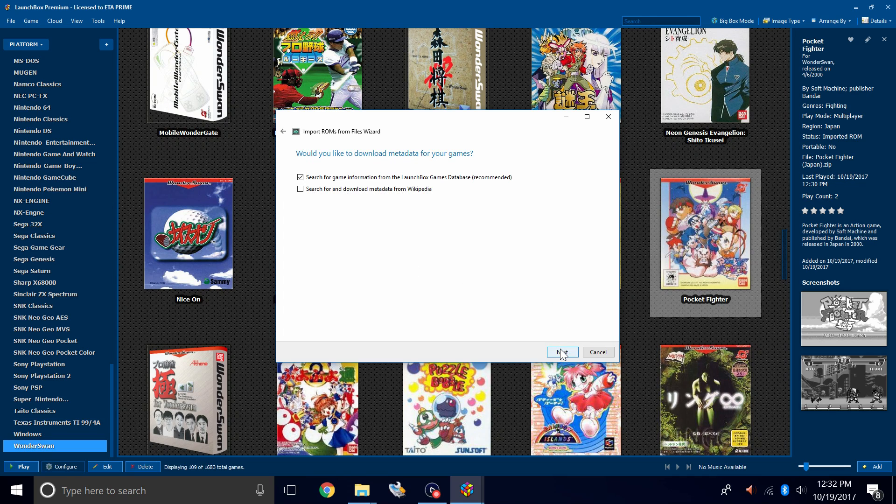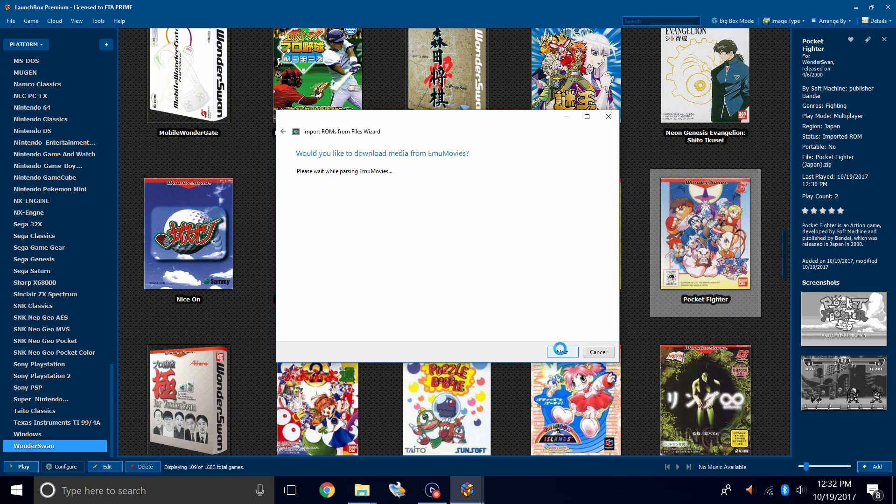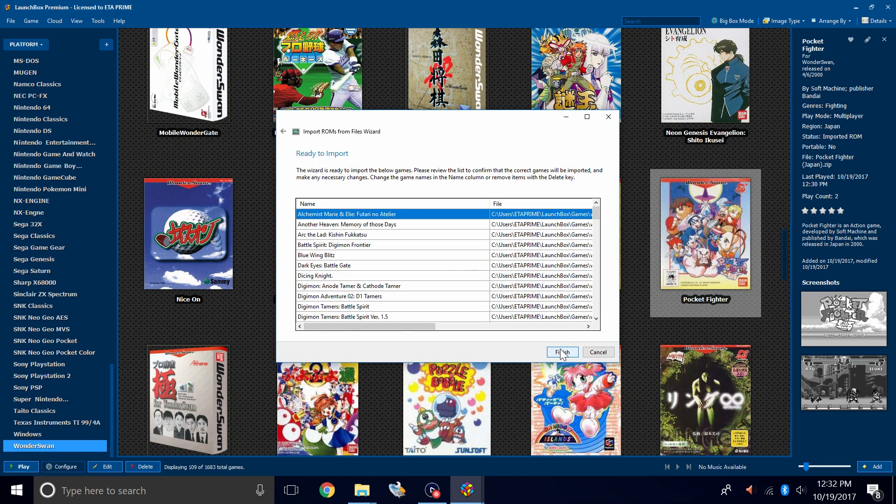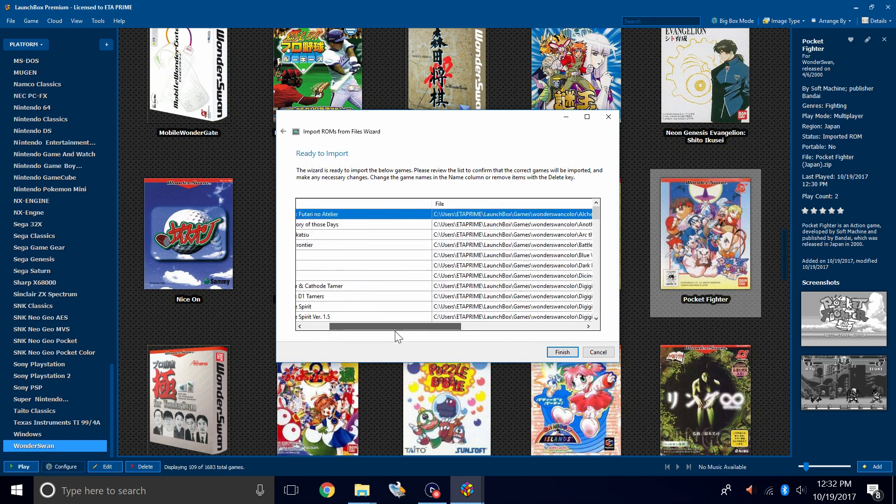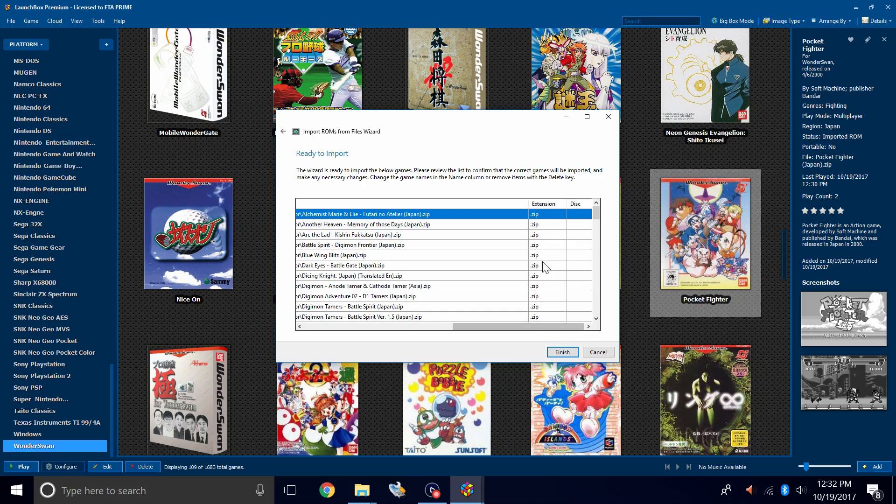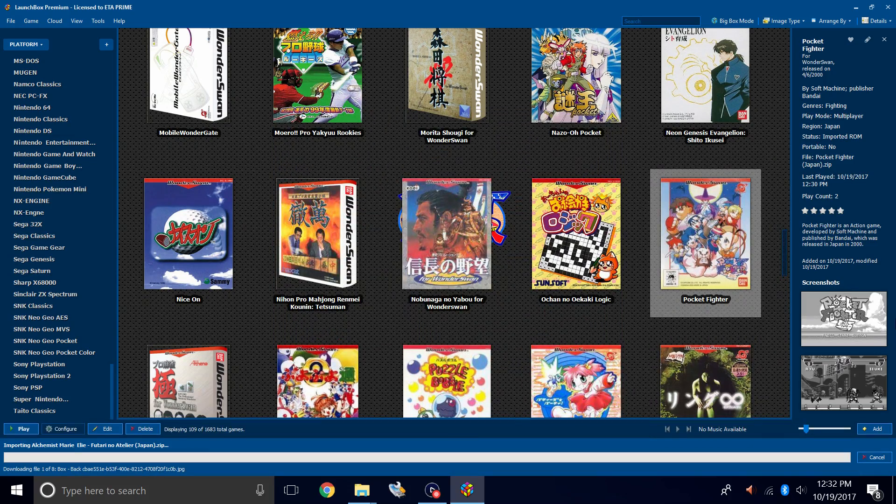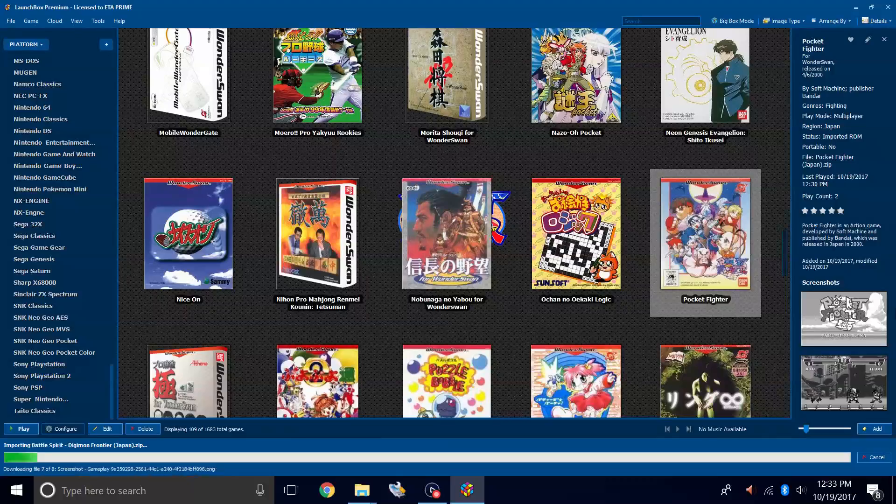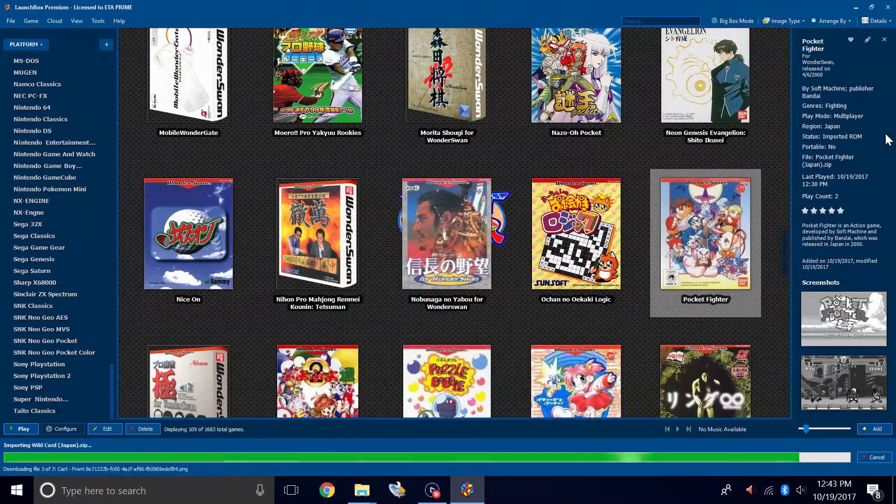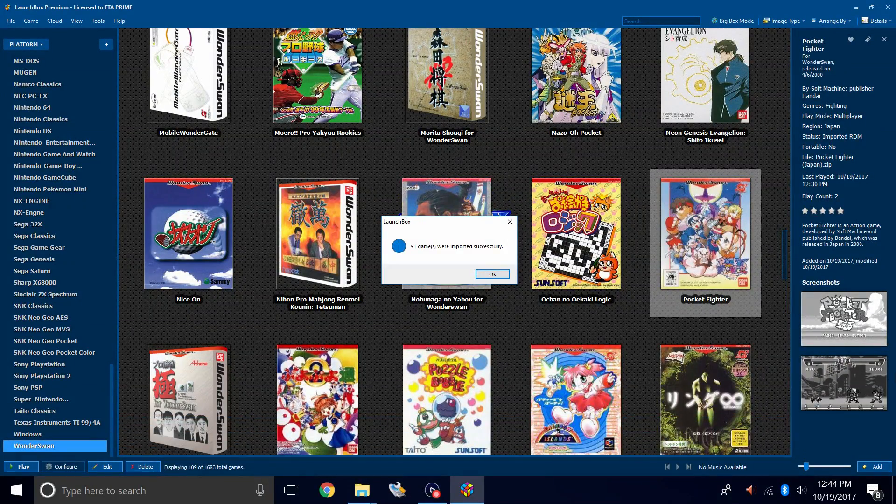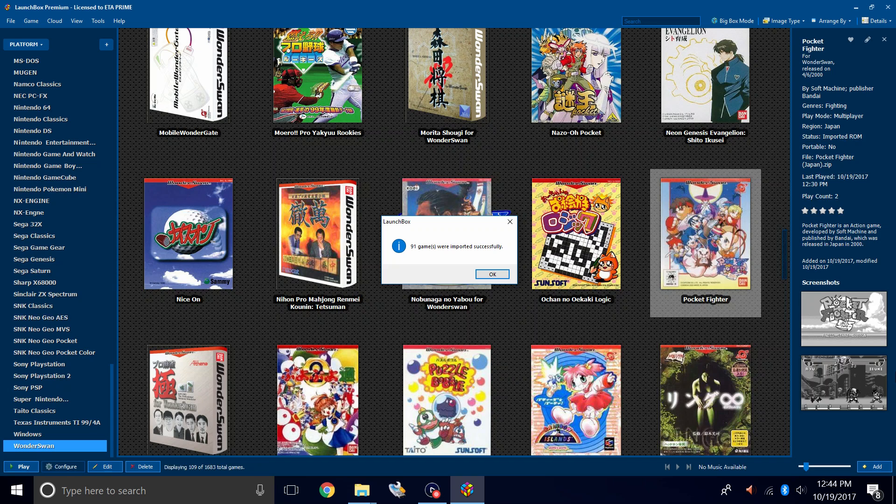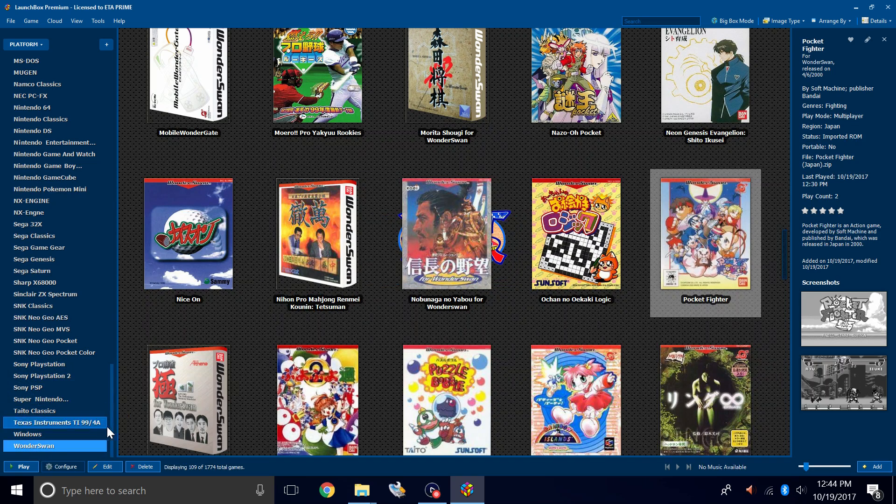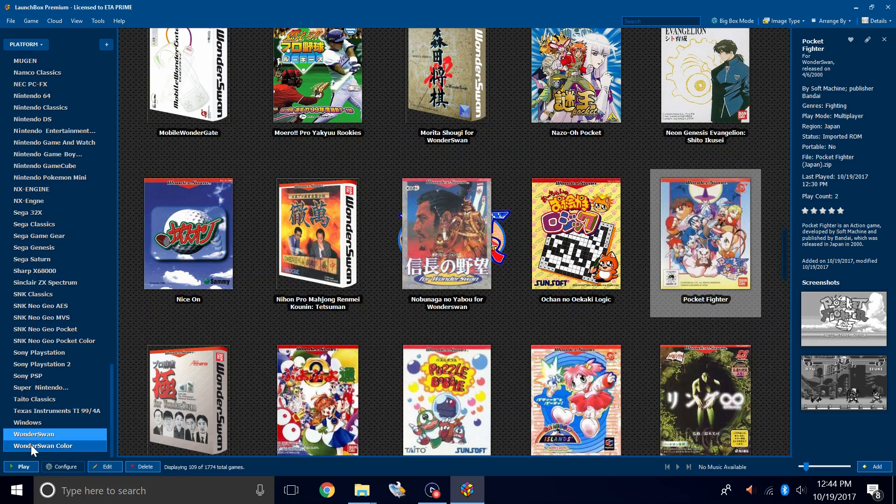Use the files in their current location. Yes, we would like to download metadata. Next. Next. Here's the game, the location, and the file extension. Click Finish. My Wonderswan color games were imported successfully. I'm going to click OK. Over in the left-hand column, Wonderswan color.